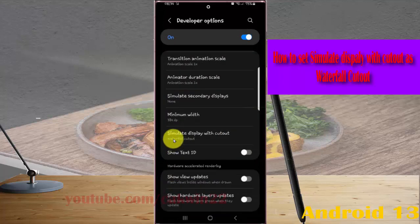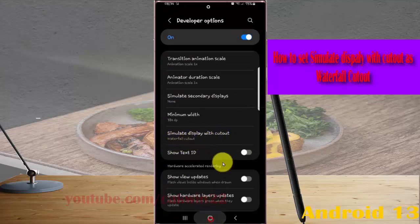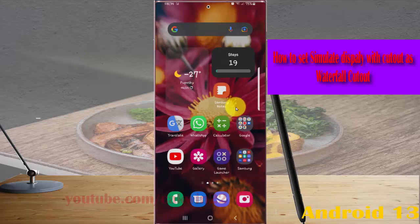Now the Simulate Display with Cut Out is set as Waterfall Cut Out. Thank you for watching and have a nice day.